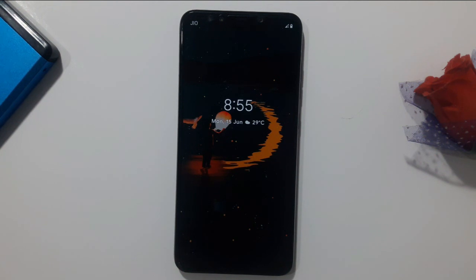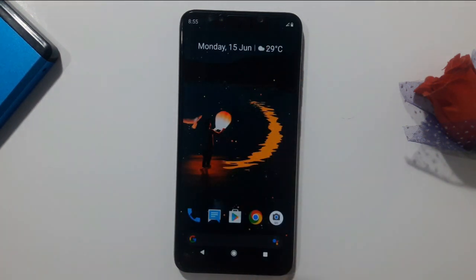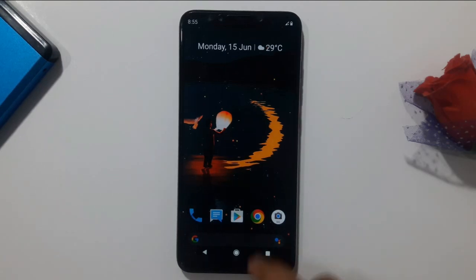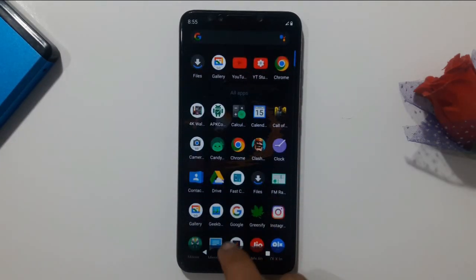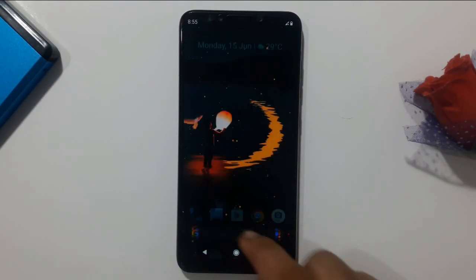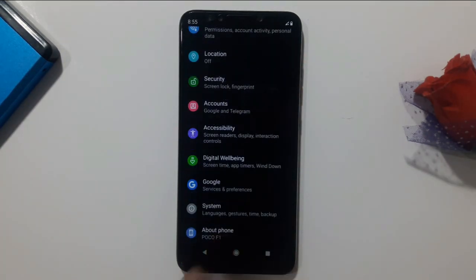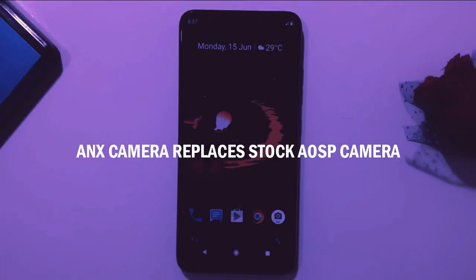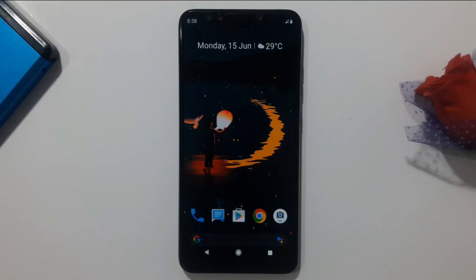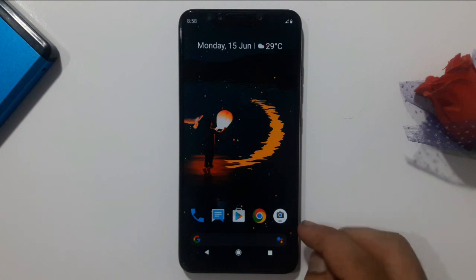Welcome back. Today we are going to see how we can install ANX Camera in our POCO F1 in almost every custom ROM. For those who don't know, ANX Camera is just the ported version of MIUI Camera for custom ROM. You're watching Tech Decipher. Keep in mind that installing ANX Camera will result in replacement of your stock camera. This will be the simplest method for installing ANX Camera in our POCO F1.